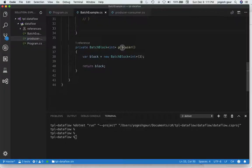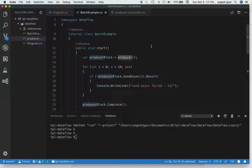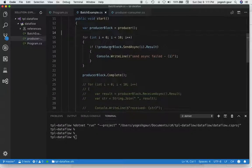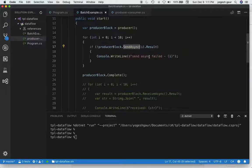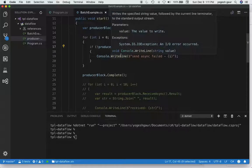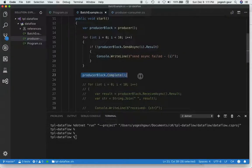To make it easy, I have this function which returns the block, so we have a producer. I'm creating a producer block, sending messages asynchronously — basically 0 through 9 — checking the result if SendAsync failed, logging that message, and signaling that the block will not receive any more messages and is completed.